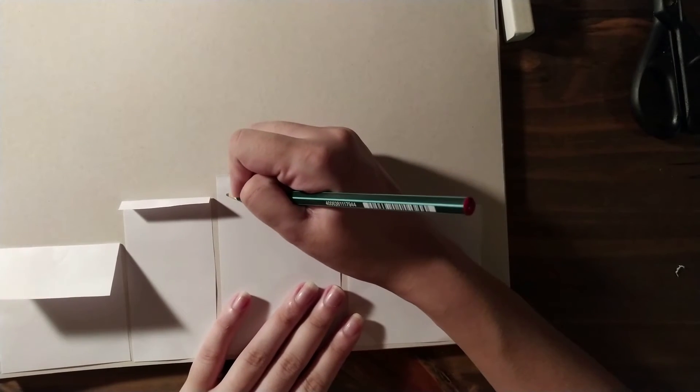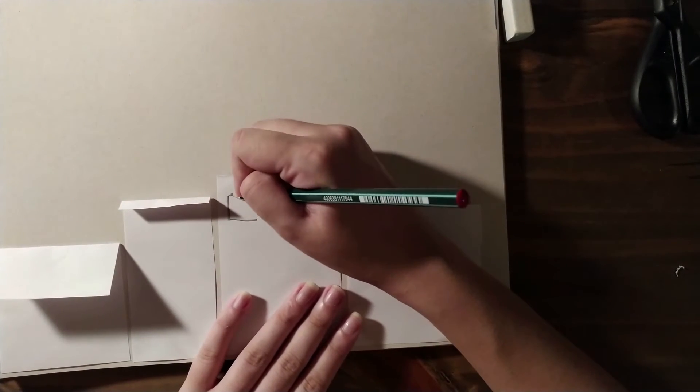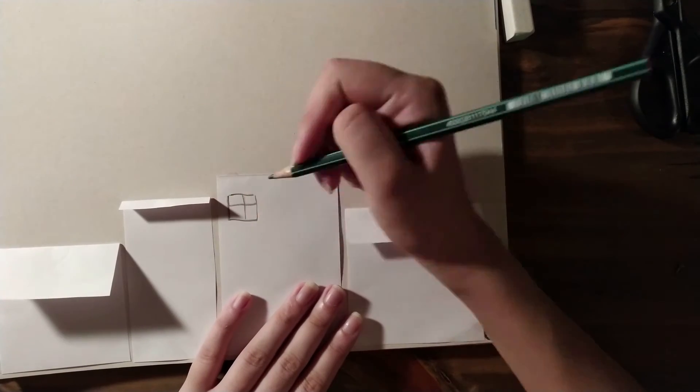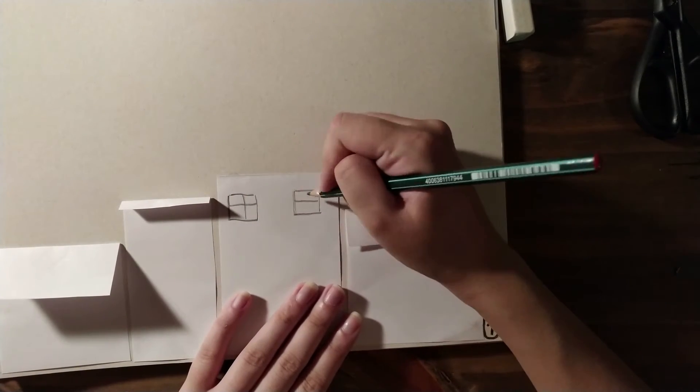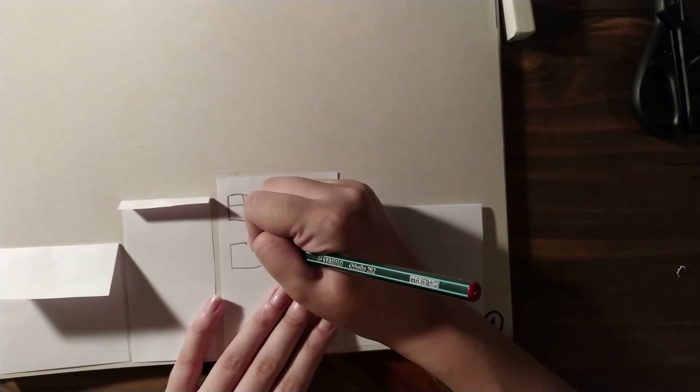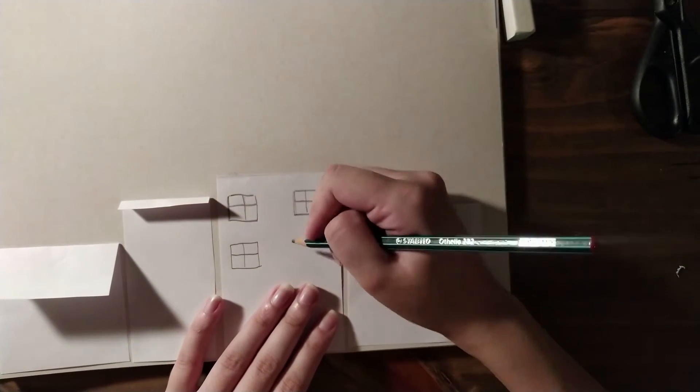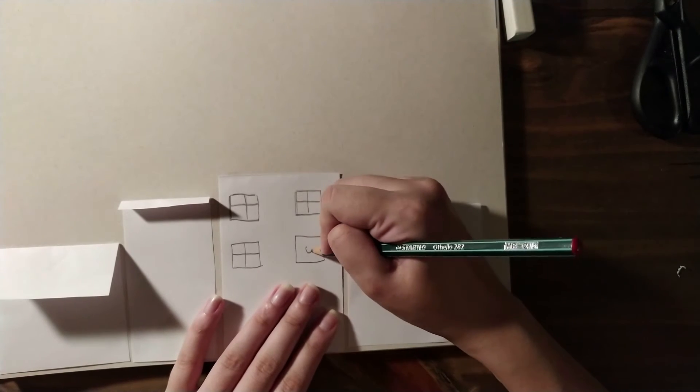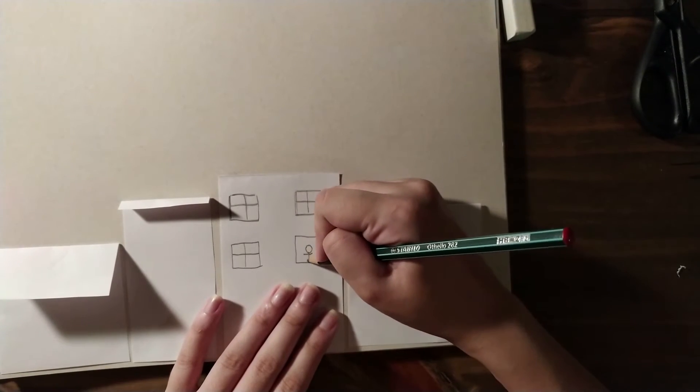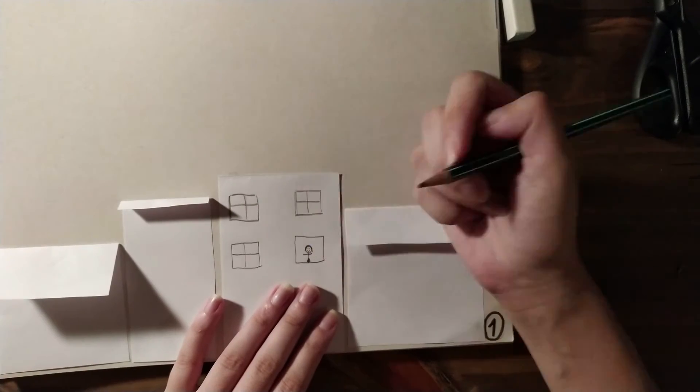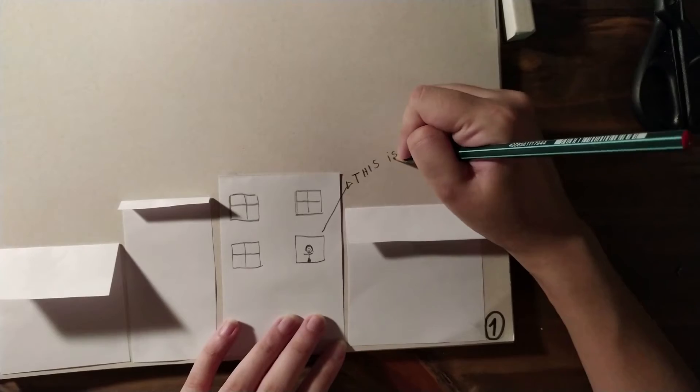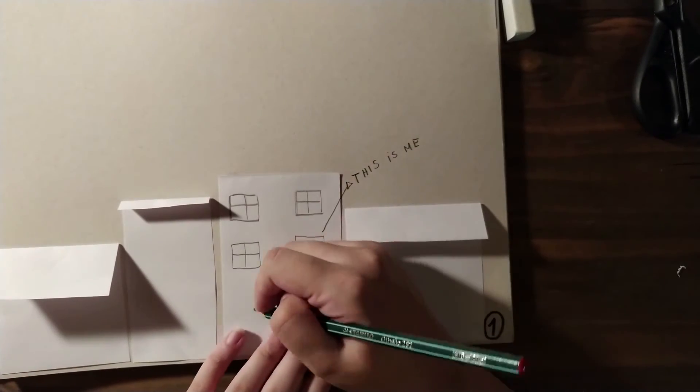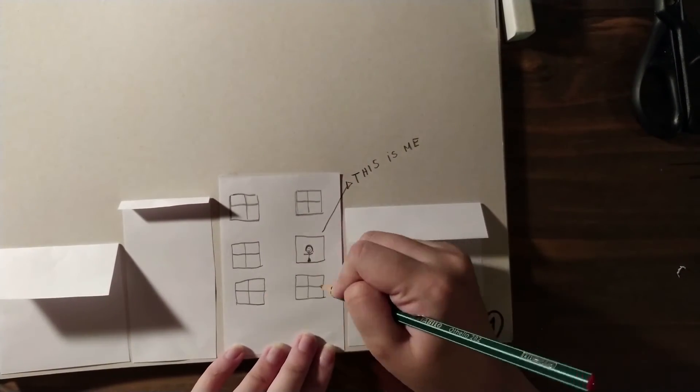Now we are going to draw the windows and doors of the houses and apartments. This is my apartment, so I'm going to draw myself. This is me. Can you see? This is me in my apartment. This is my building.